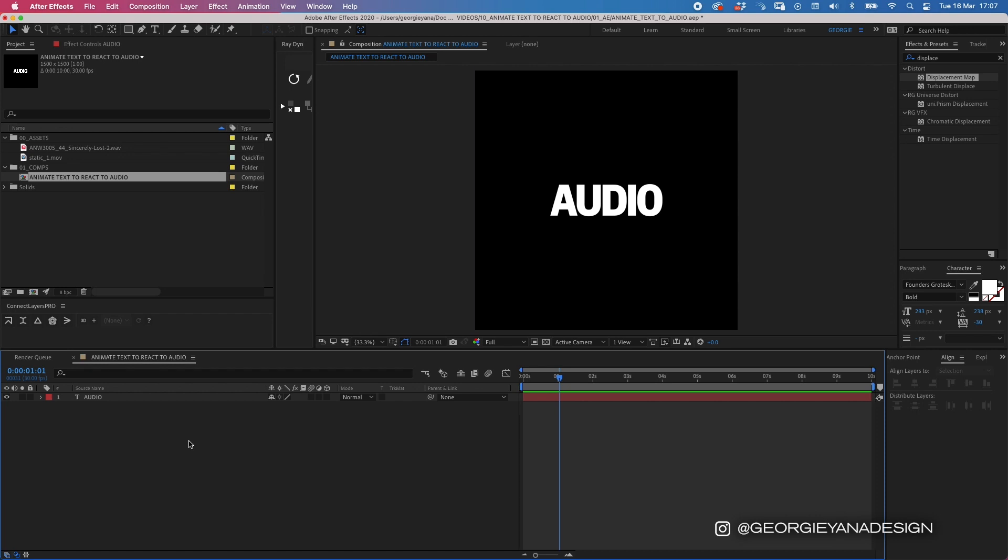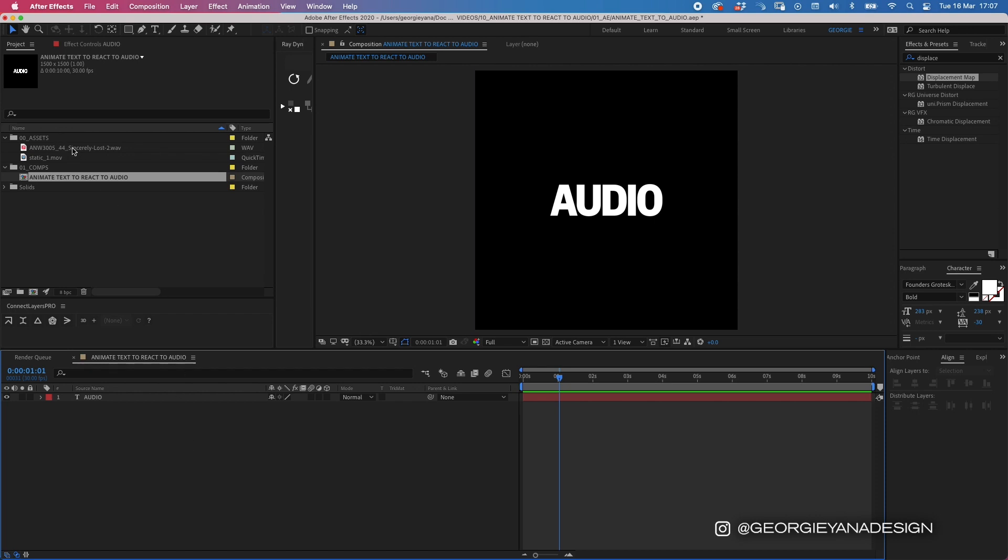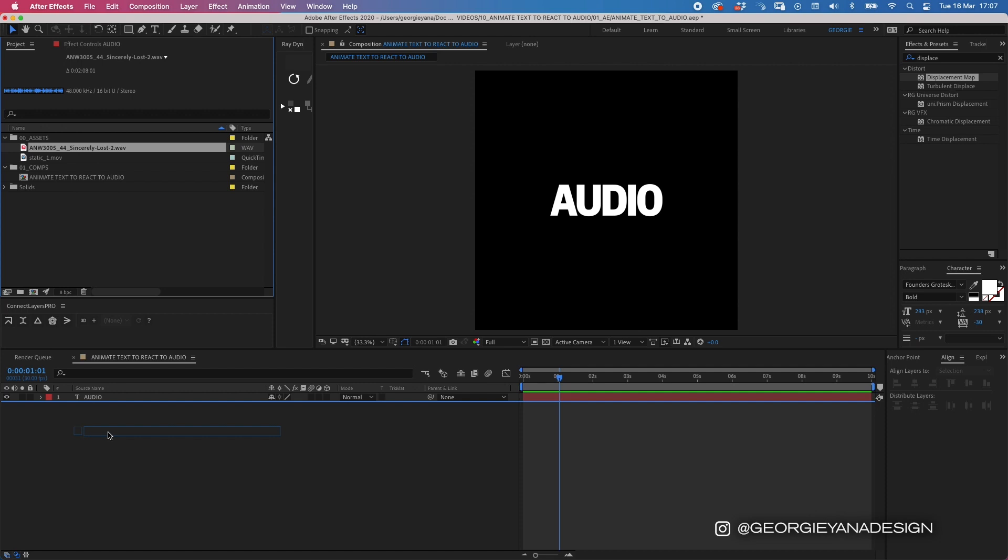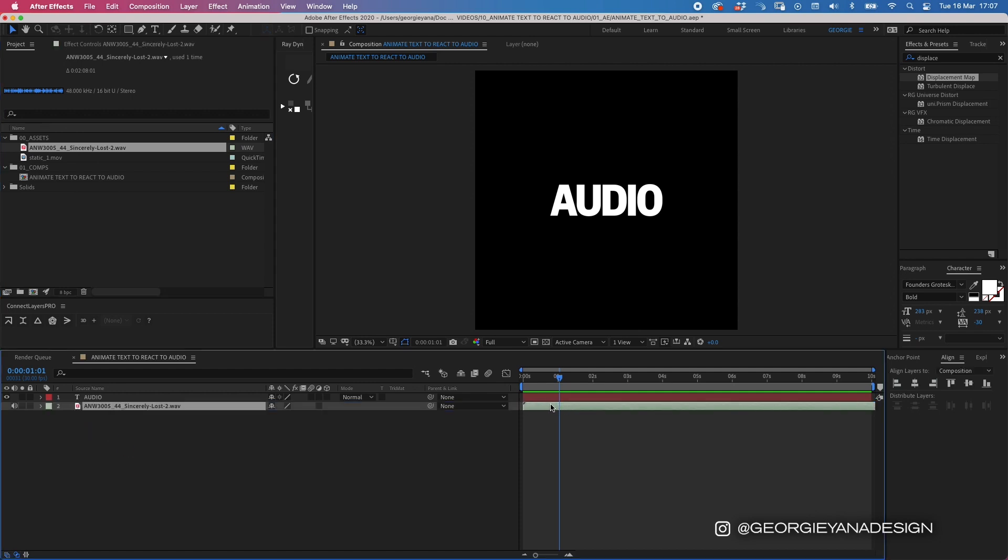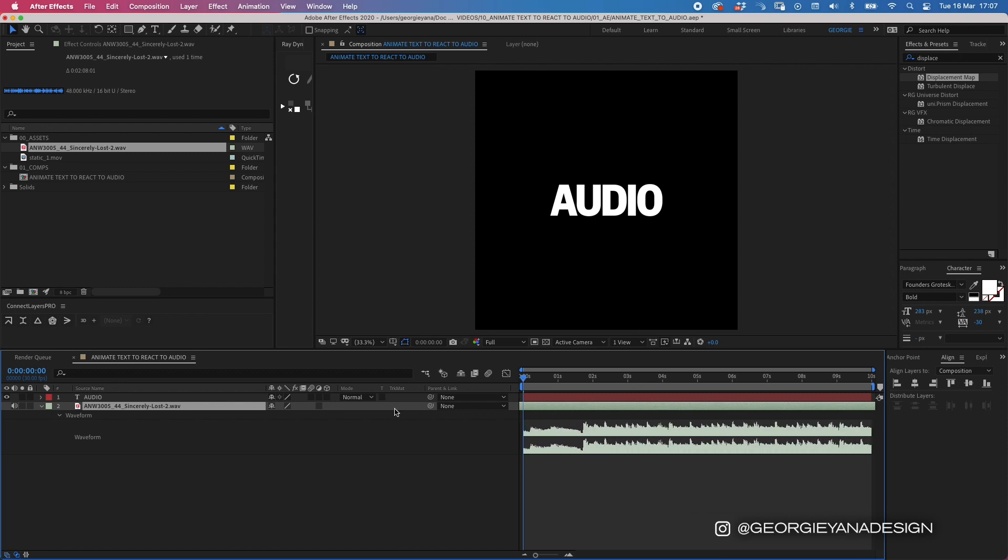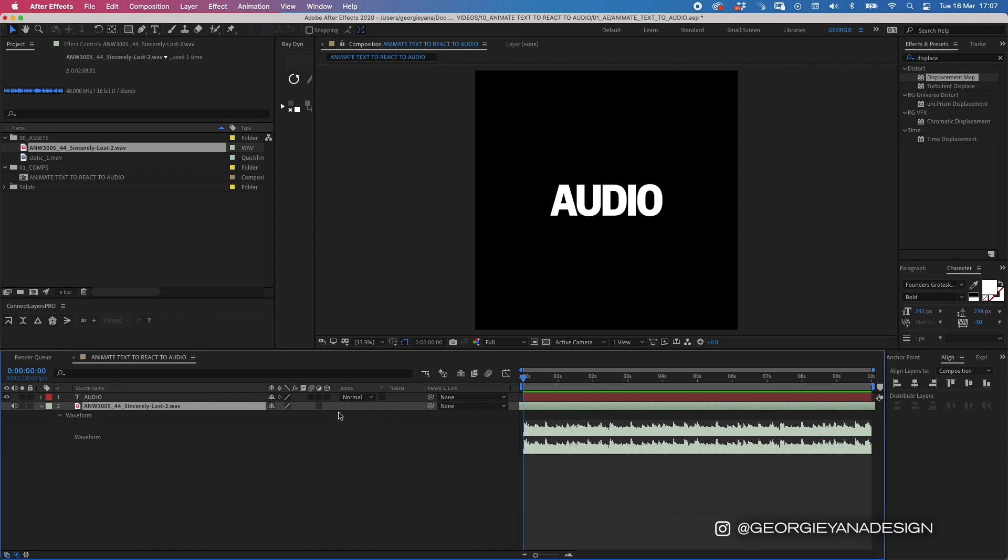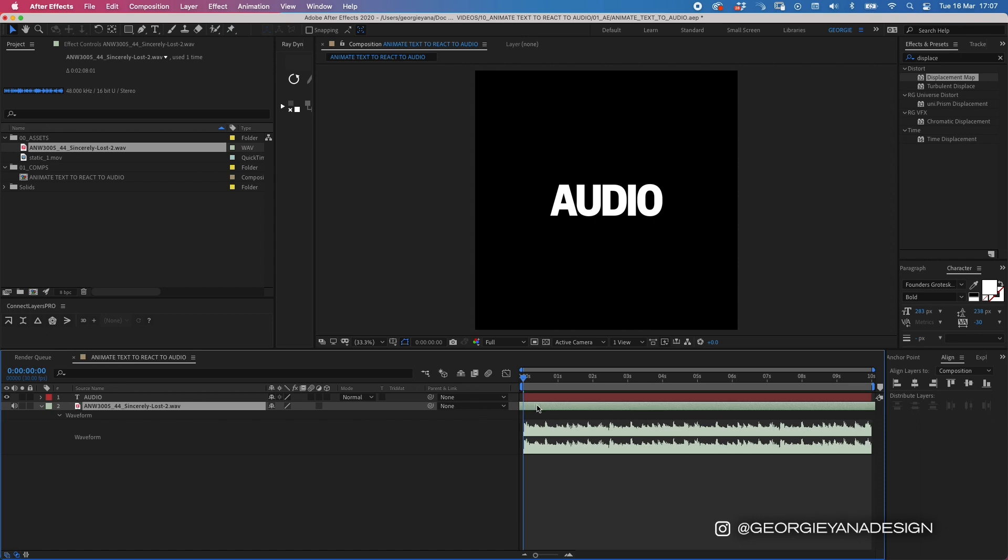The next thing I'm going to do is bring in the song that I want to animate to. I've chosen this one, Sincerely Lost from Audio Network. If I hit L twice, it brings up the waveform for me. I'm doing this because I want to choose an interesting point in the song to use as something to animate to. So I'm going to just chop off this beginning bit and go to this bit here.